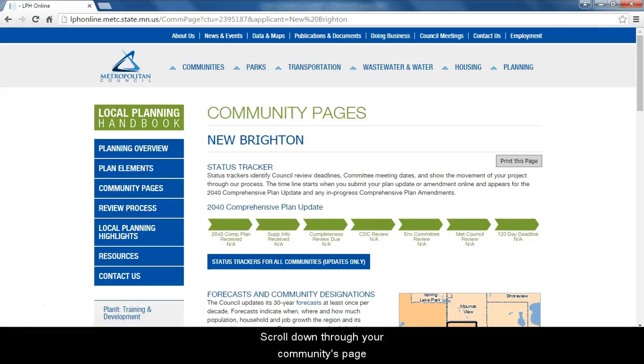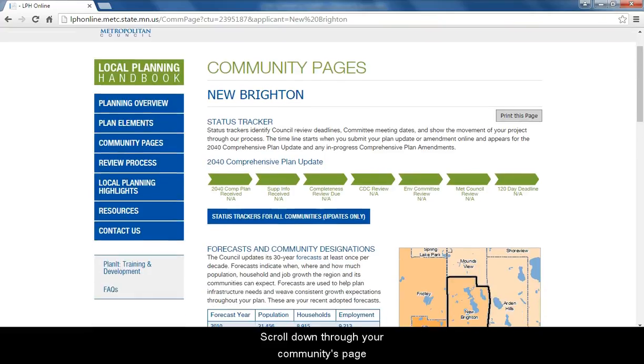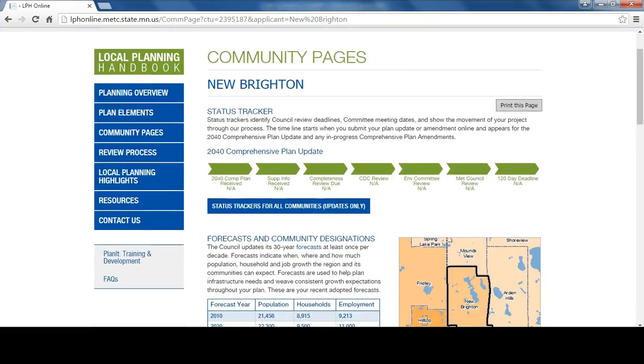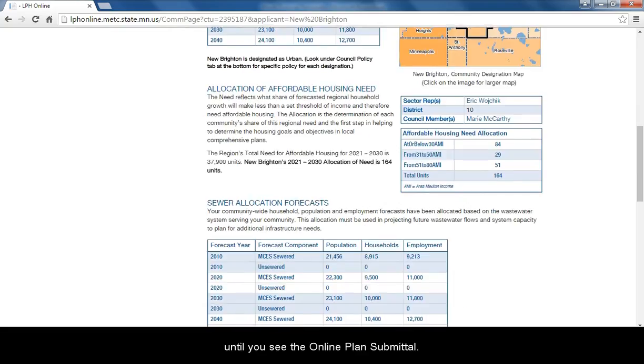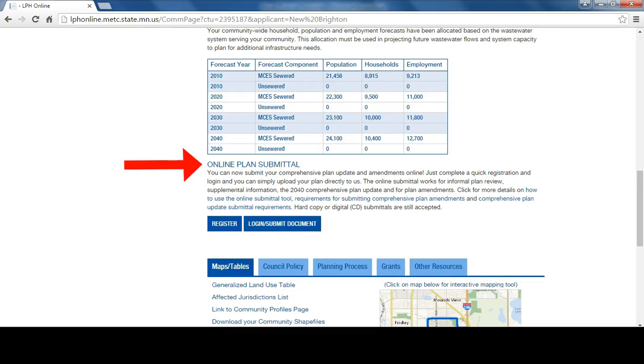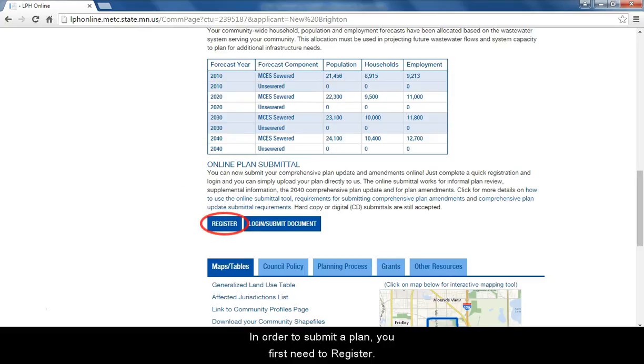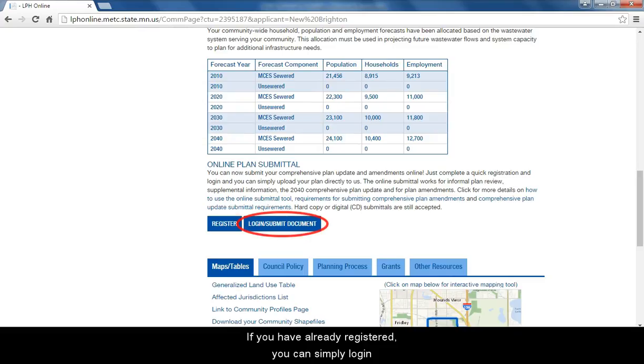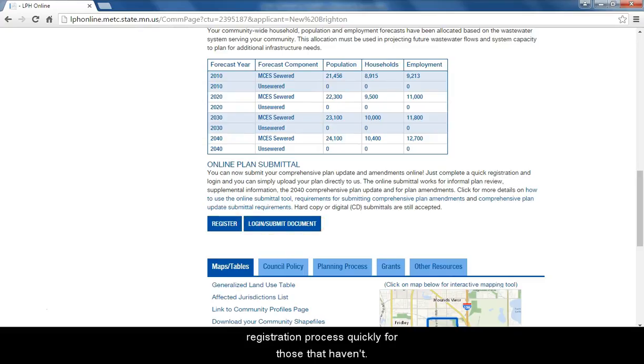Scroll down through your community's page until you see the online plan submittal. In order to submit a plan, you first need to register. If you have already registered, you can simply log in on your community page. We will walk through the registration process quickly for those that haven't.